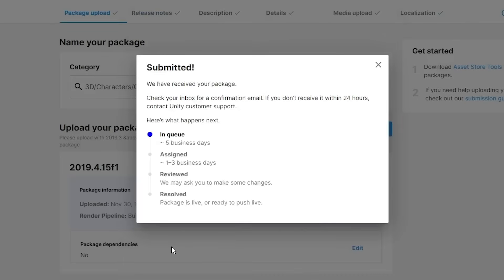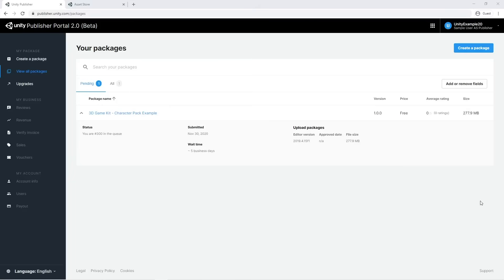You've now sent your first package for approval. Good job! A confirmation email will be sent to your inbox. The package is now in a pending state and the Unity curation team will review your package. The process will take a few business days to complete.